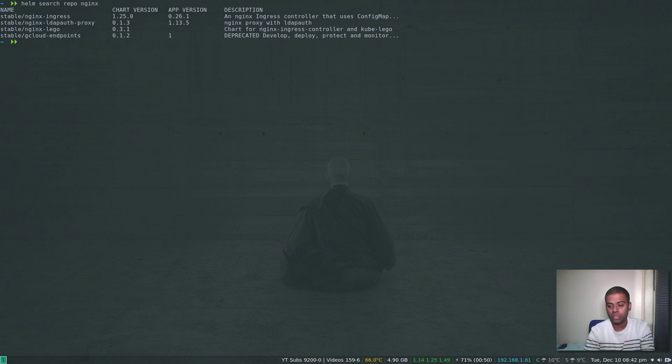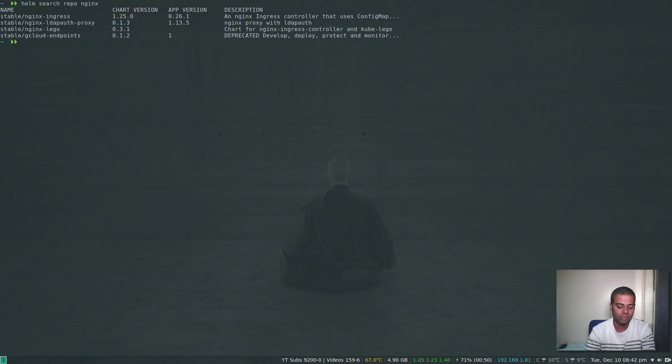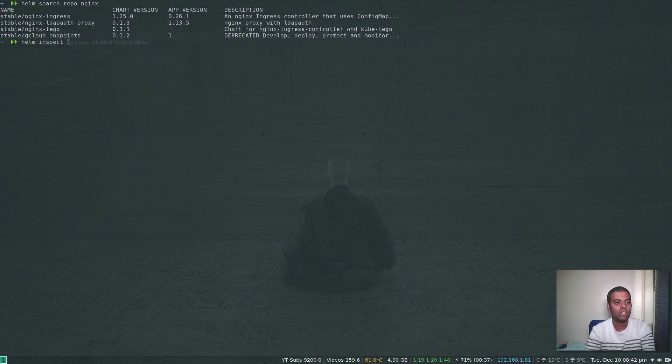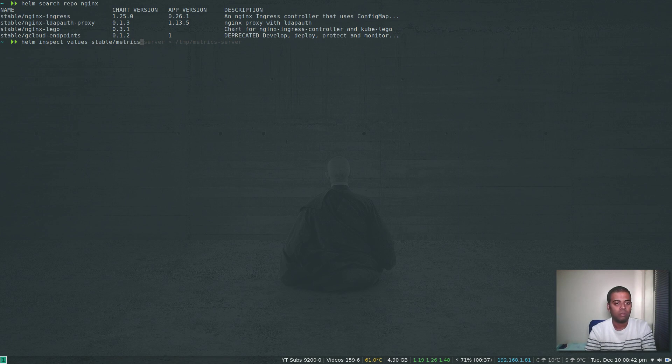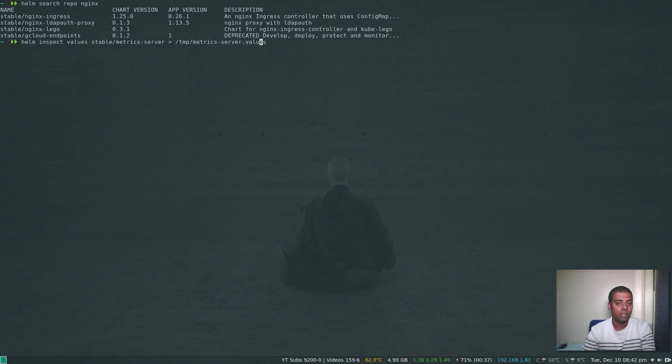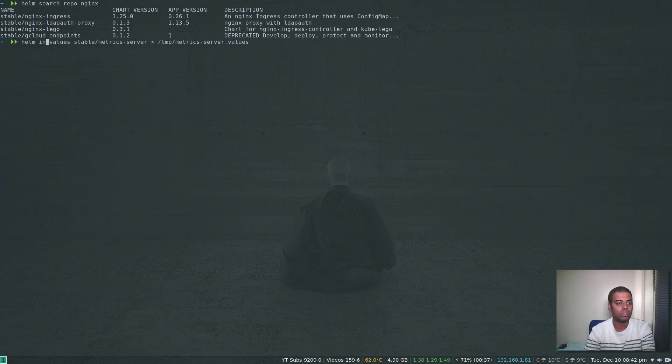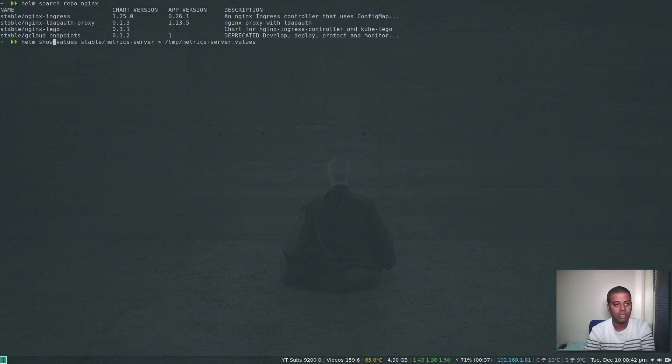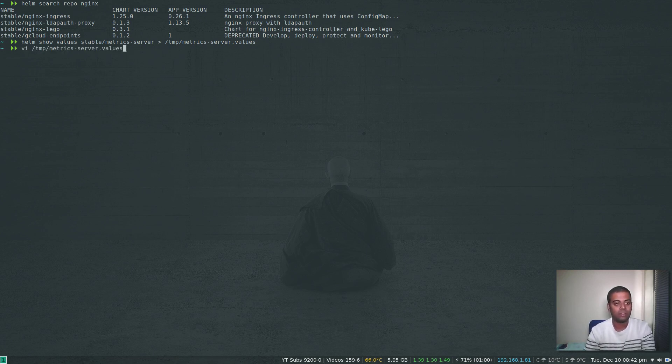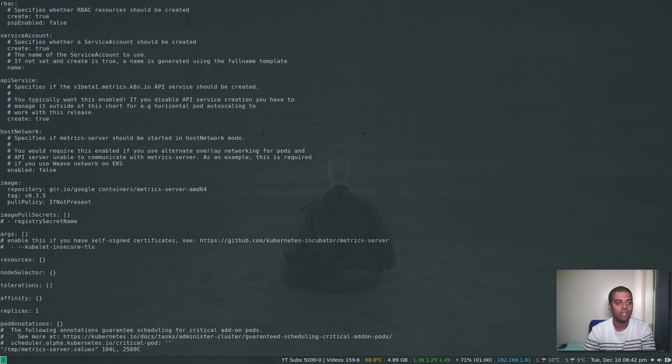We've got Metrics Server. I'm going to download the values file and then update the values file before installing the Metrics Server. If you're using Helm version 2, the command to download is helm inspect values stable/metrics-server and pipe that to /tmp/metrics-server.values. If you're using Helm version 3, you can just change inspect to show: helm show values, and redirect that to a temporary file which we will be editing in a second.